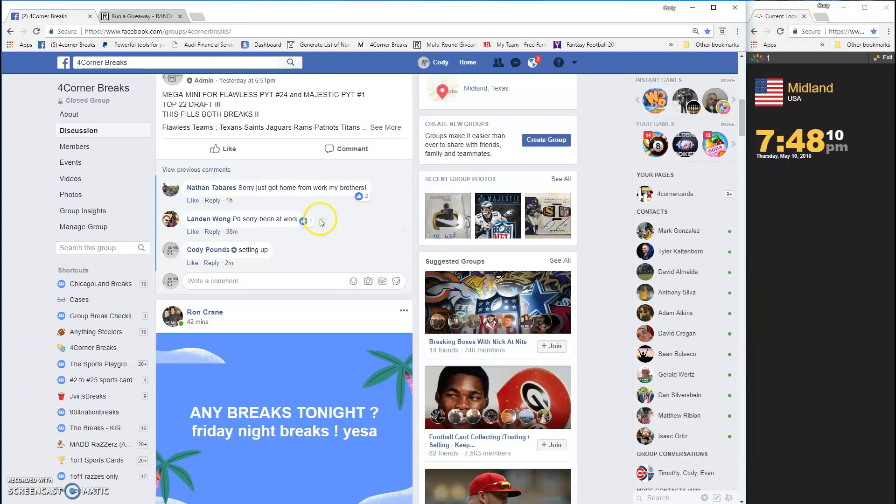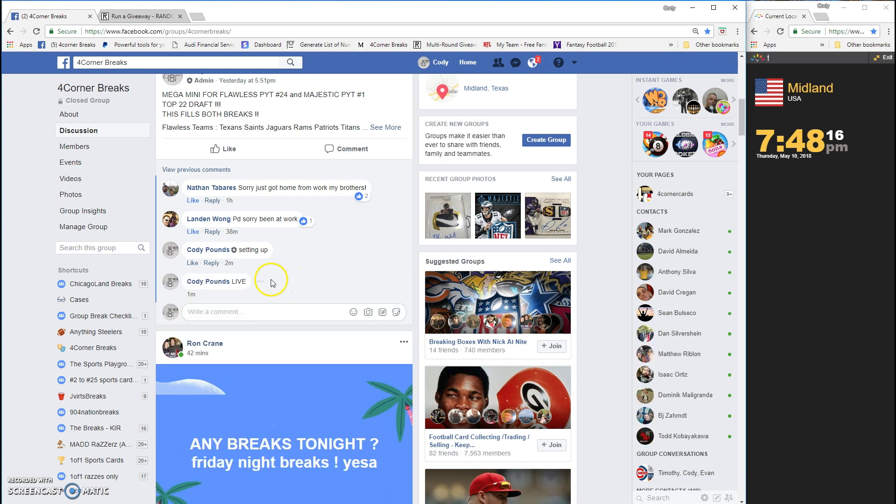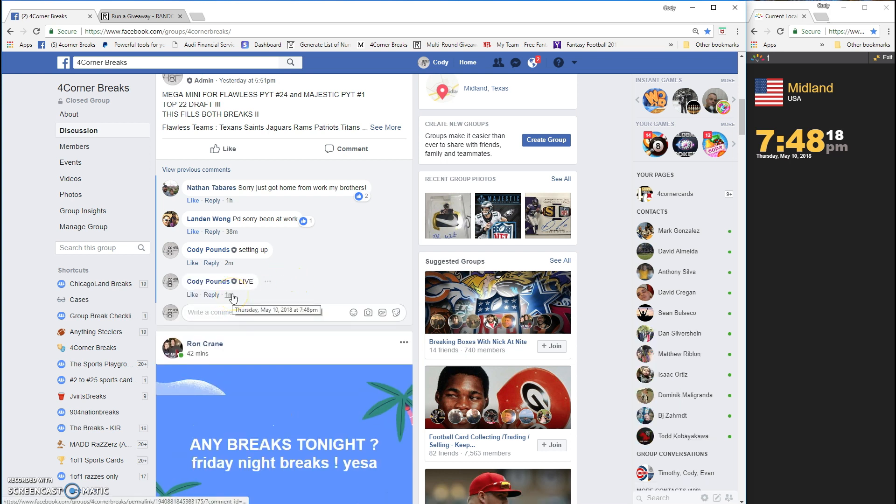What's up guys, Mega Mini for Flawless PYT number 24, Majestic PYT number 1, going live timestamp 748.